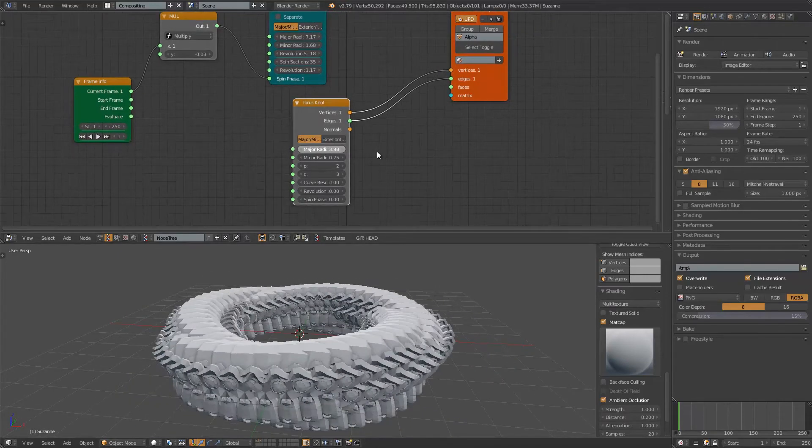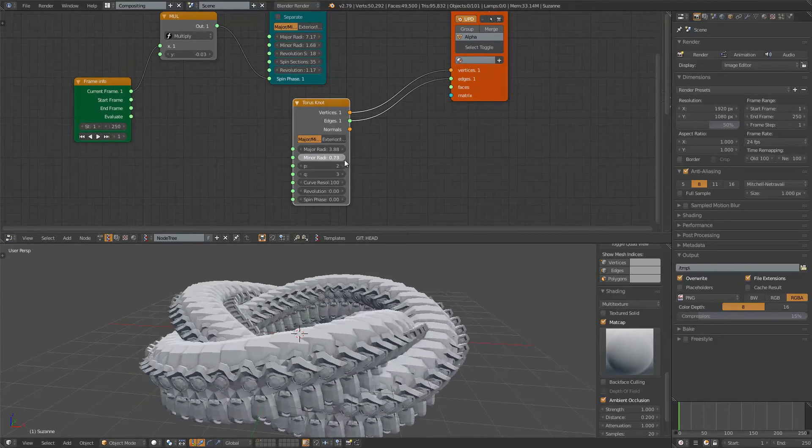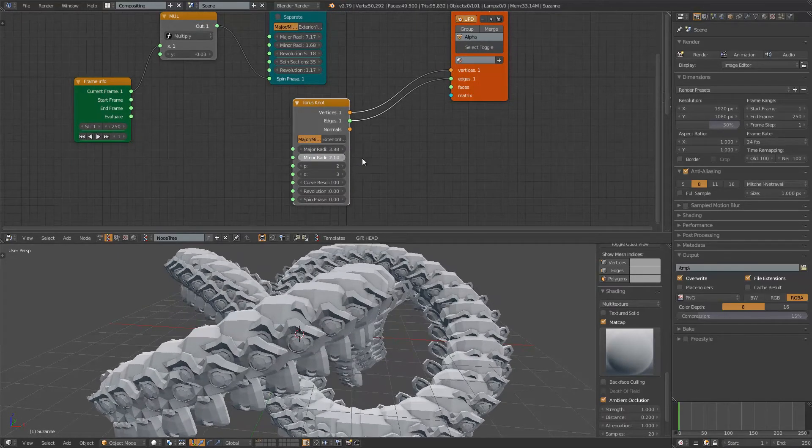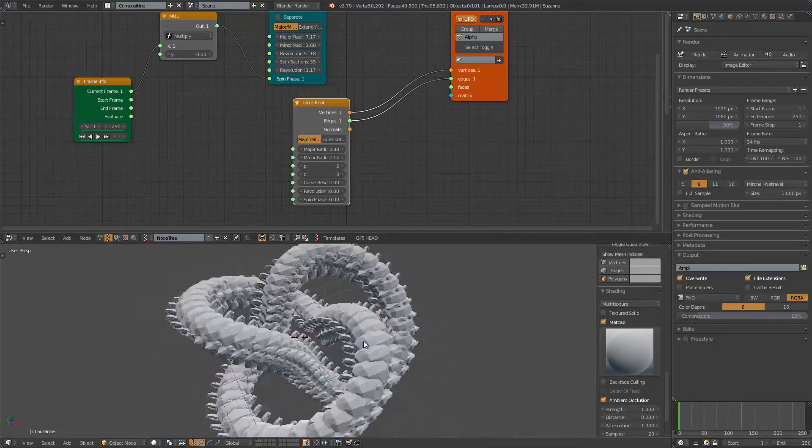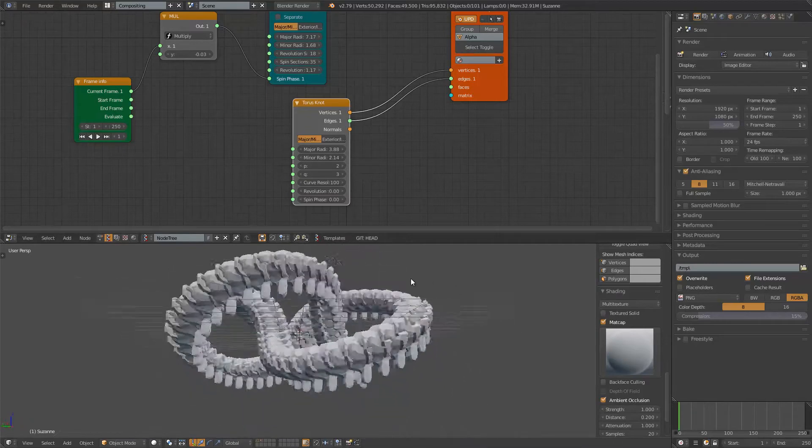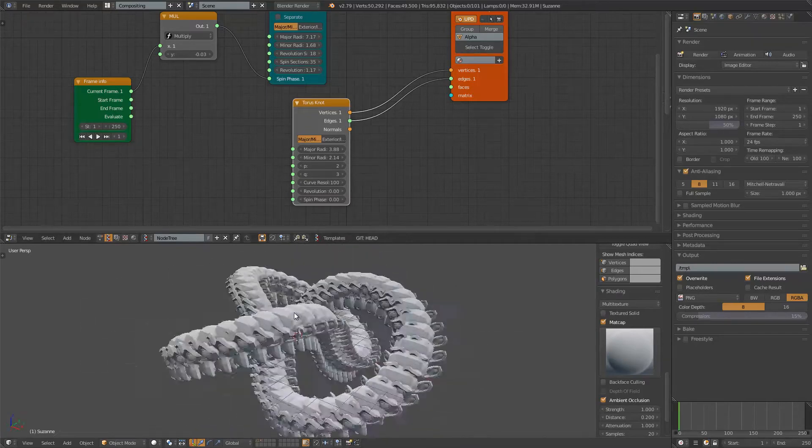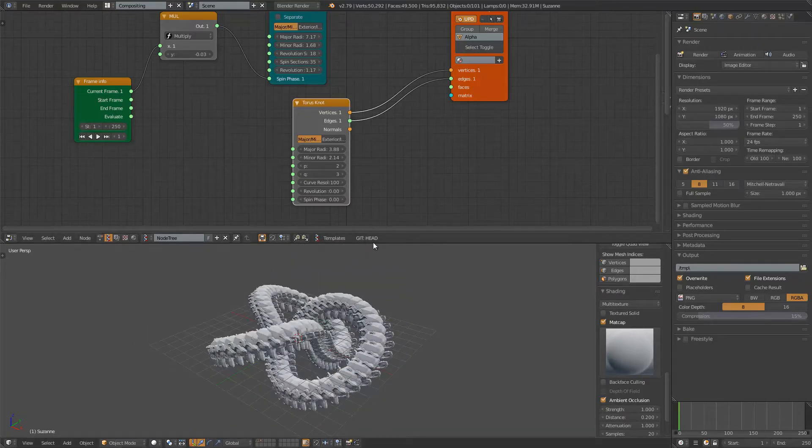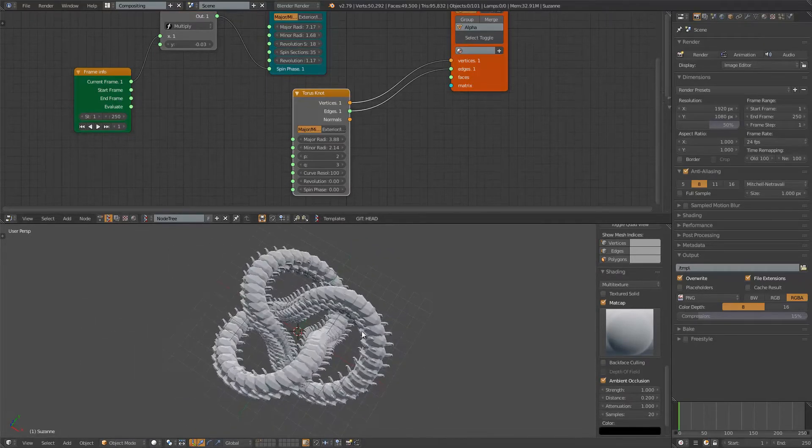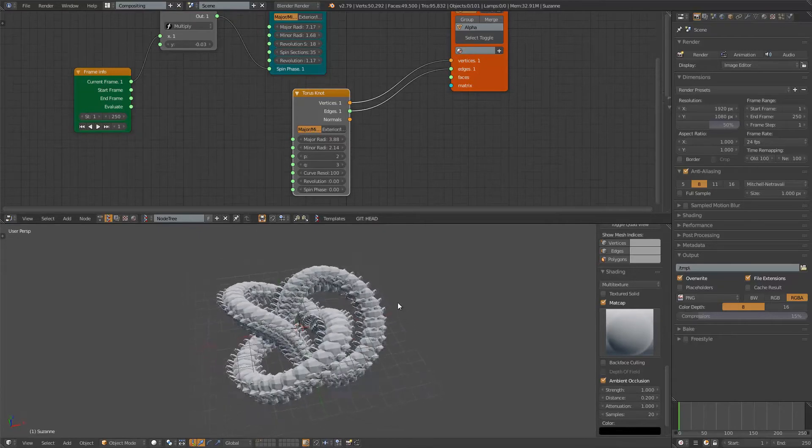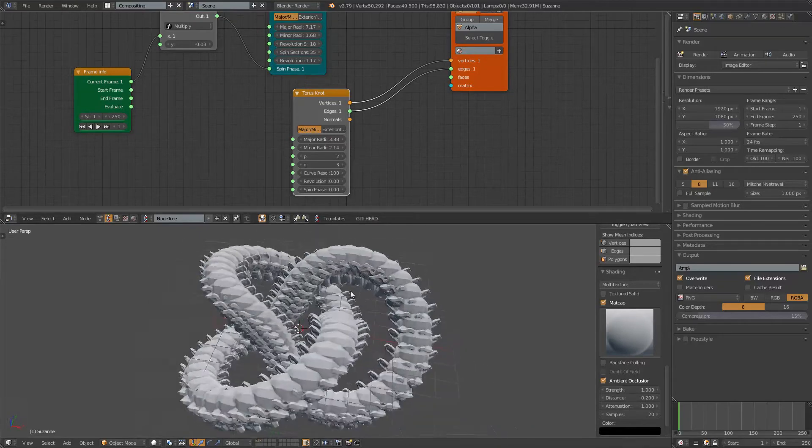I can adjust it. Torus Knot, of course, is that kind of primitive that gives you very interesting knots very quickly.